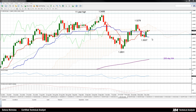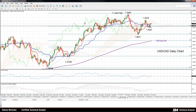A decisive break above the top of the cloud and above the October 28 high of 1.3278 is needed for resumption of the uptrend that started from 1.2831. You can see this rise began around October 15th, and now we're correcting it.